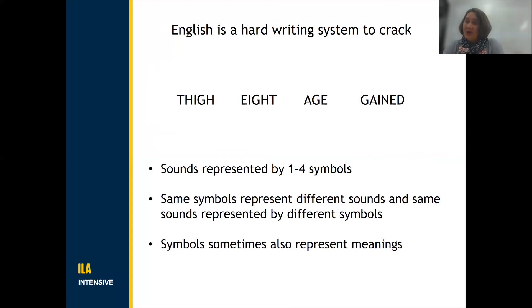Symbols can also sometimes represent meanings, as in the 'ed' in 'gained'.